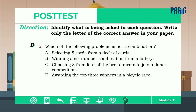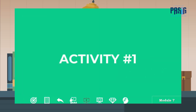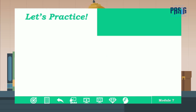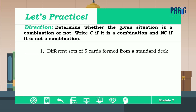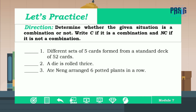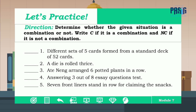Thank you for answering the post test. I know you are now ready to answer some activities. For activity number one, let's practice. Determine whether the given situation is a combination or not. Write C if it is combination and NC if it's not combination. Answer numbers one, two, three, four, and five.